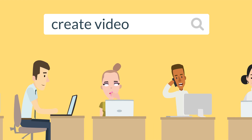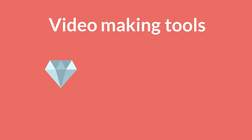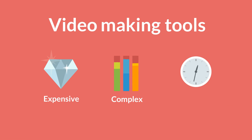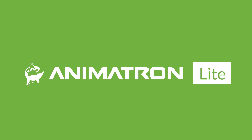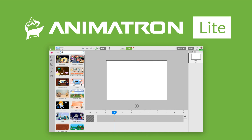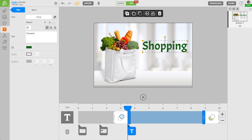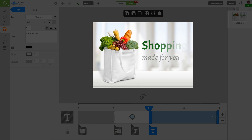Marketers are constantly looking for ways to create videos in-house. However, most of the existing video-making tools are expensive, complex, and time-consuming. That is why we introduce Animatron Lite, a new simplified version of Animatron — an animated video maker that empowers non-professionals to create beautiful marketing videos, easily and on budget.